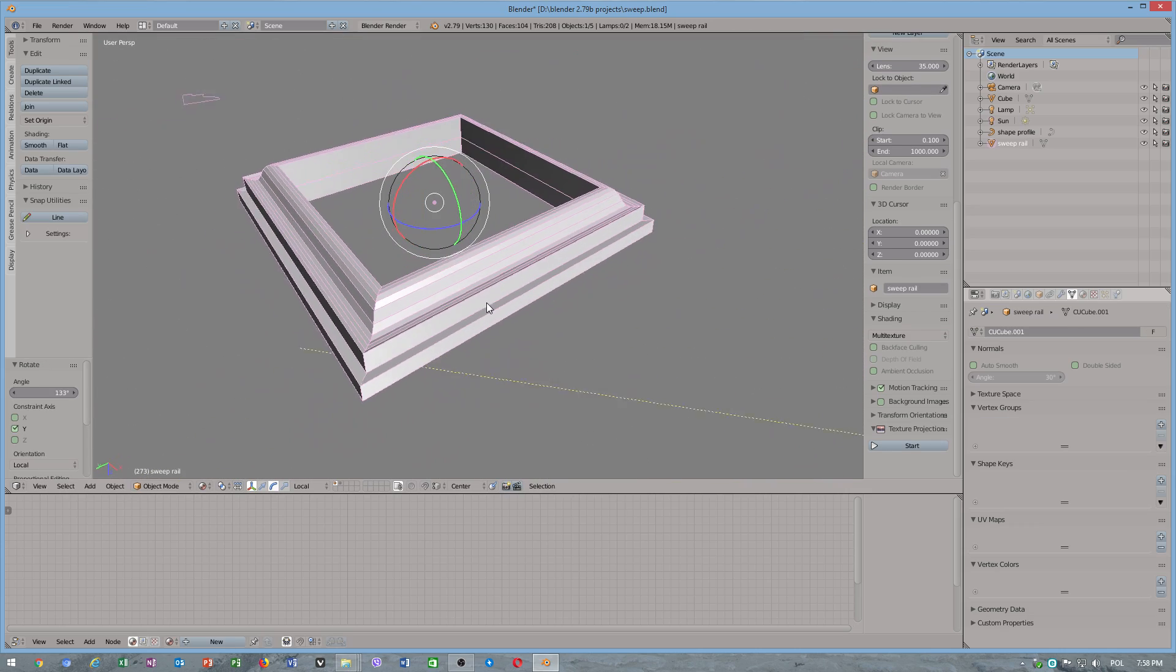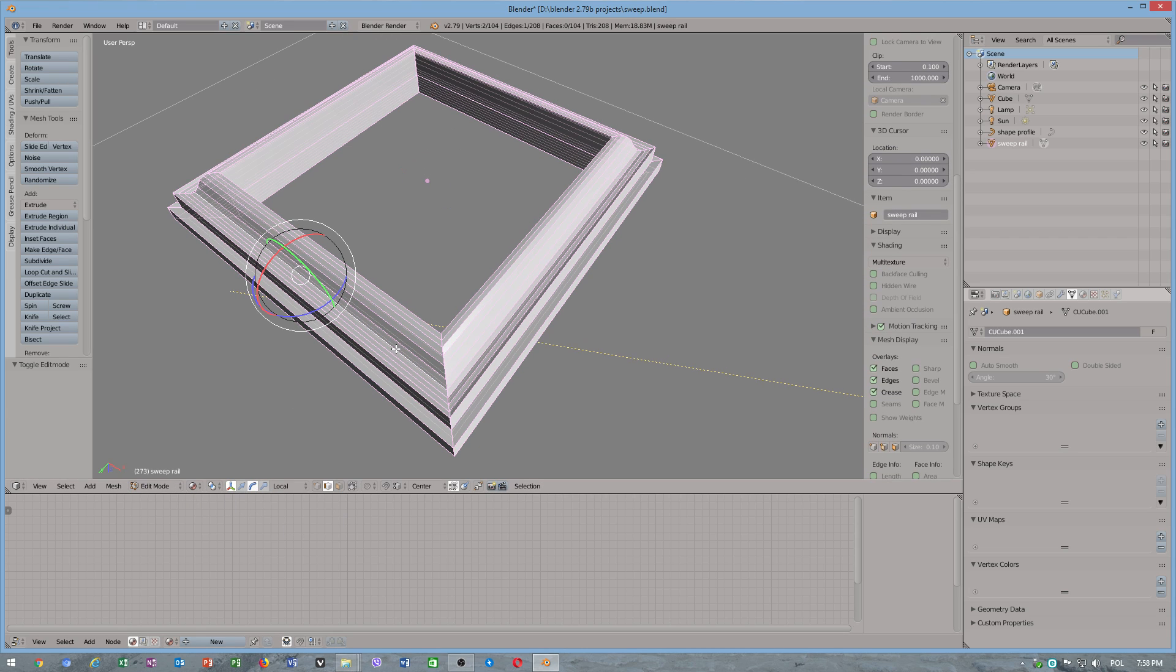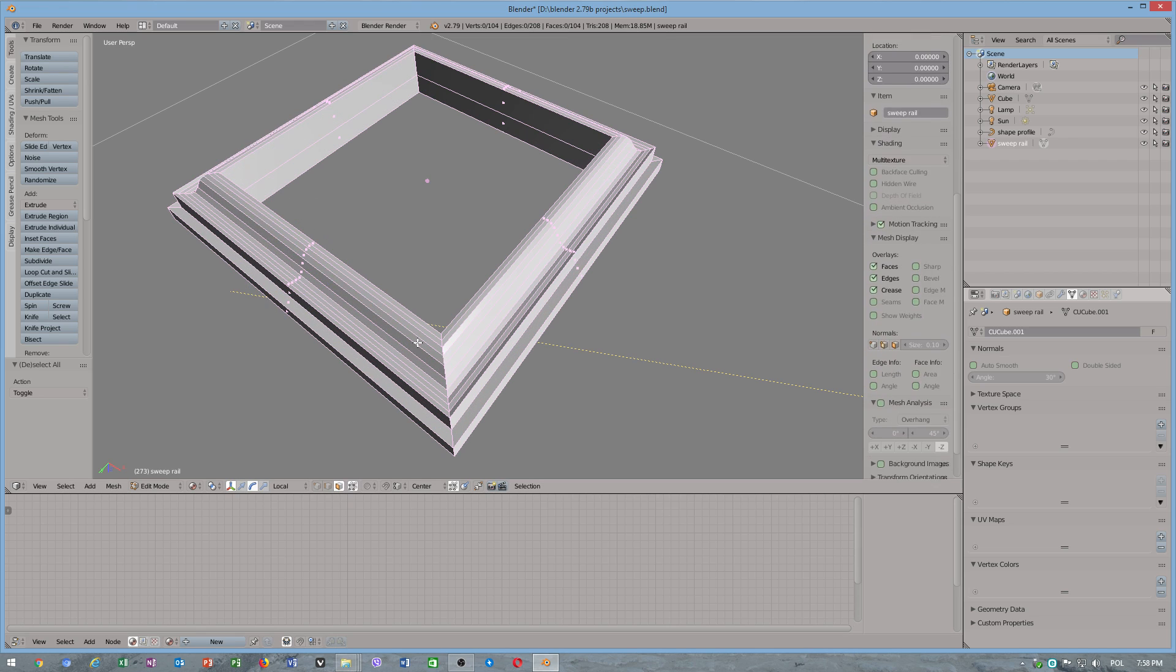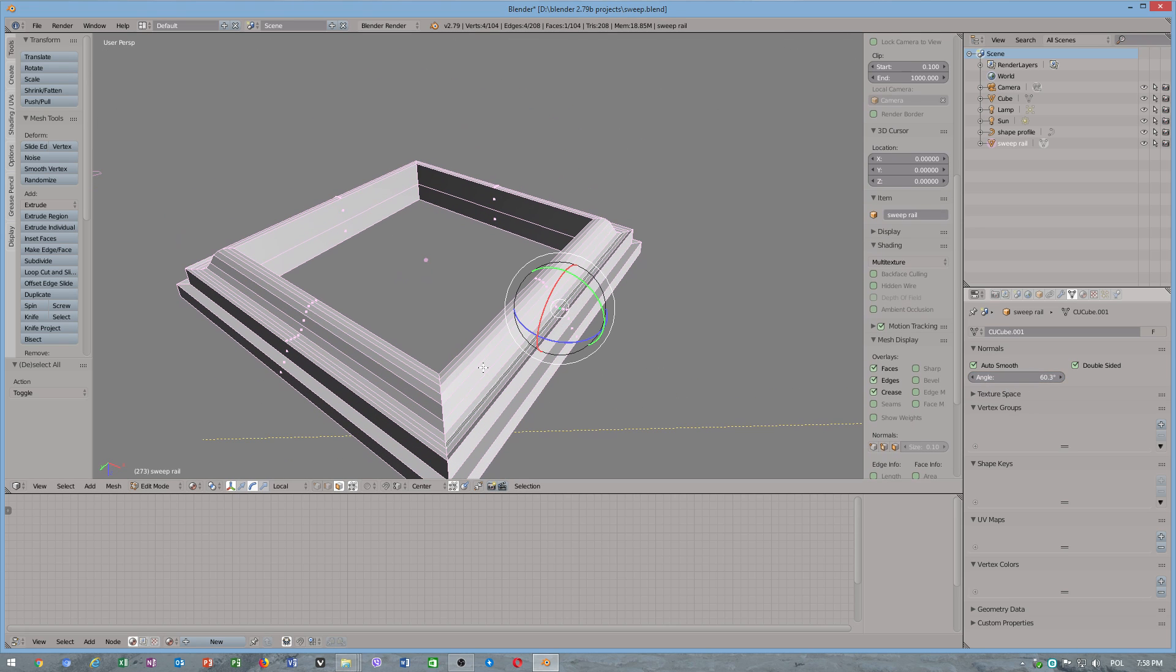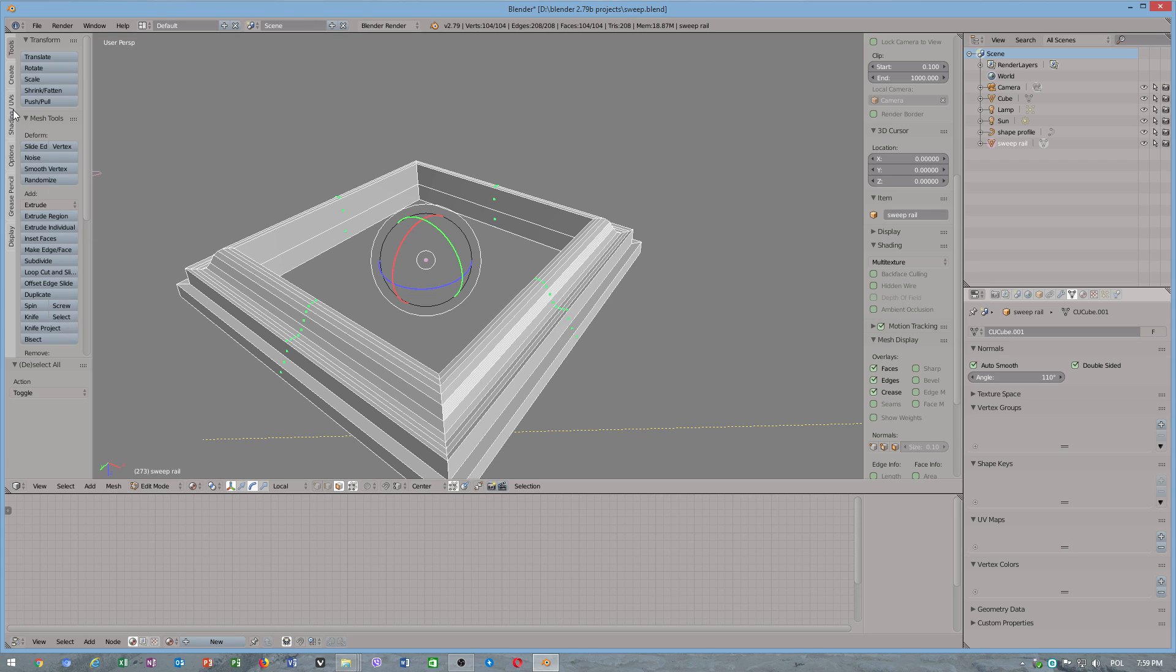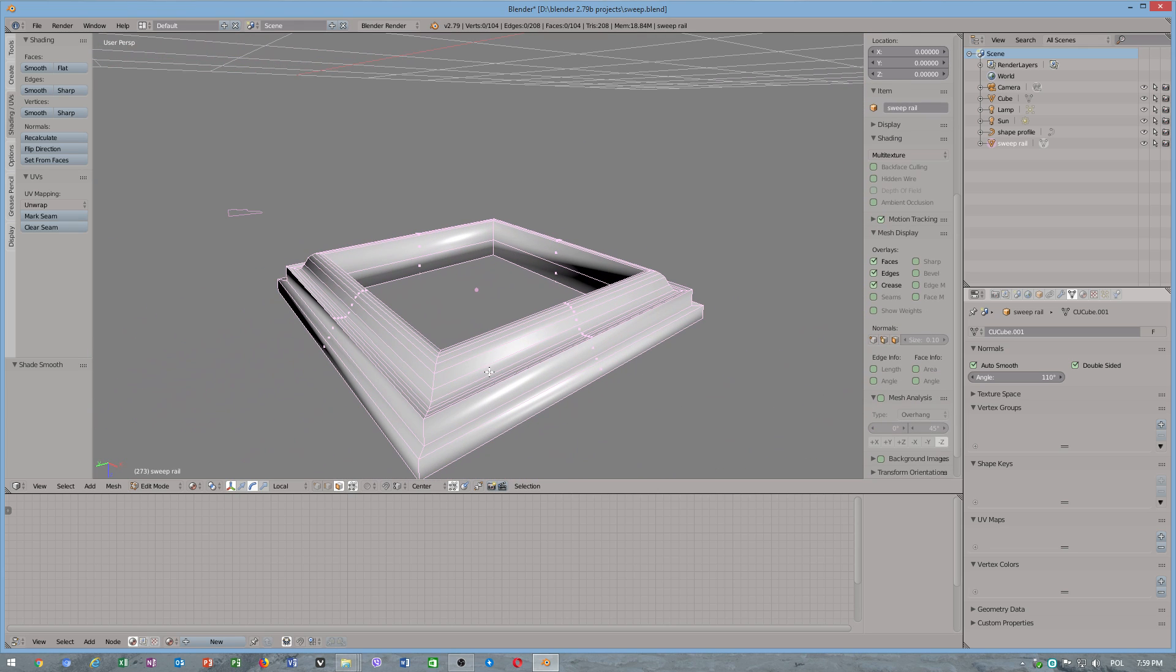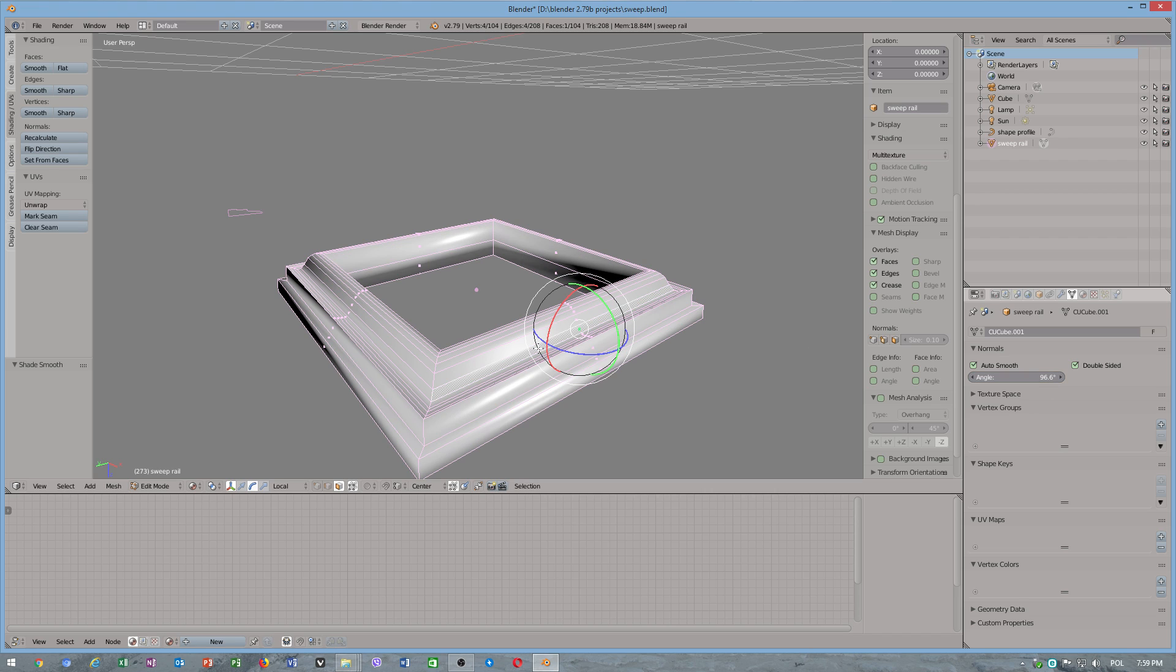Now the last step we need to perform. Control A, auto smooth, double side deck. Or we can also do faces smooth. This looks a little bit ugly.